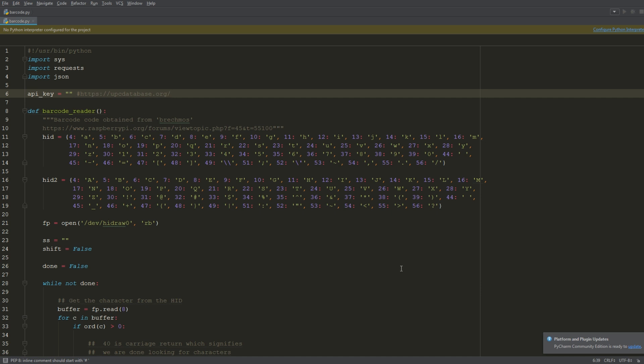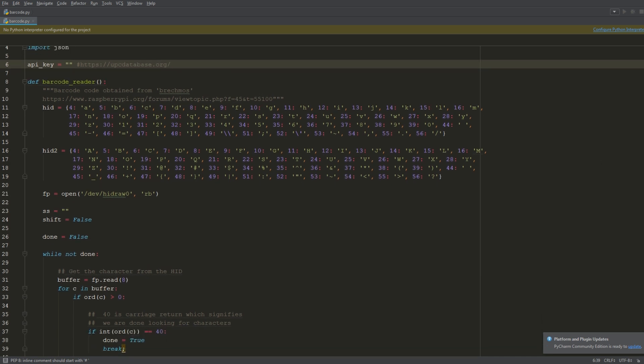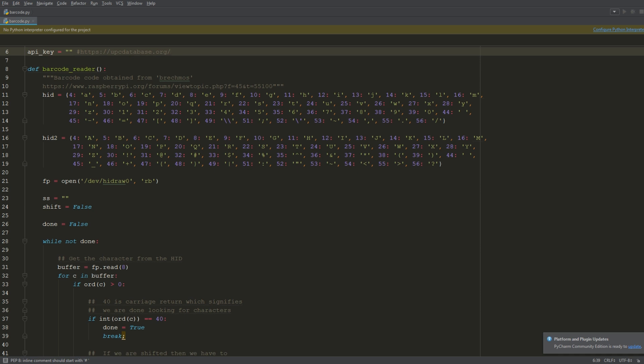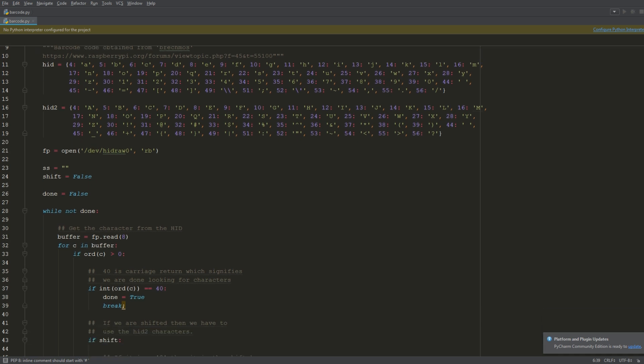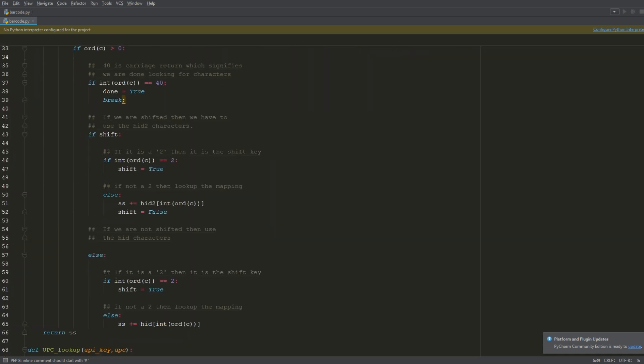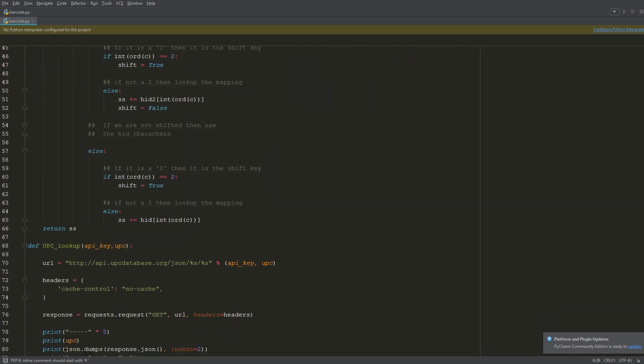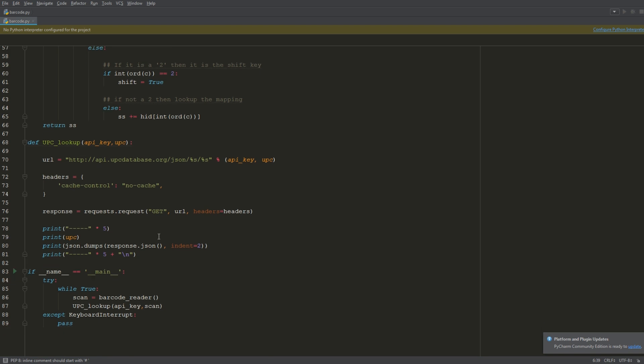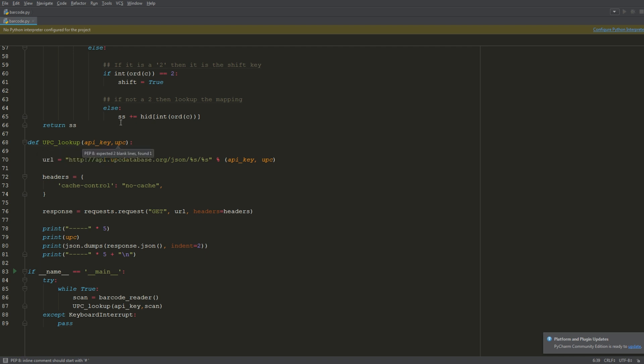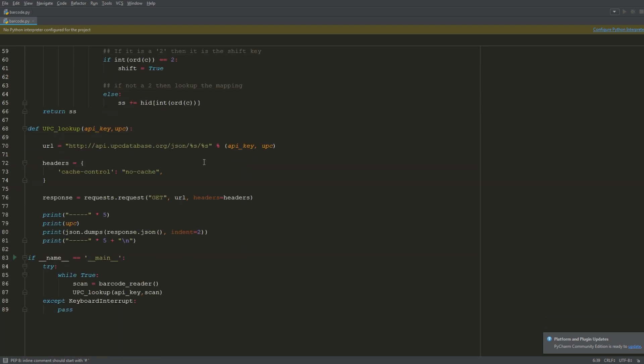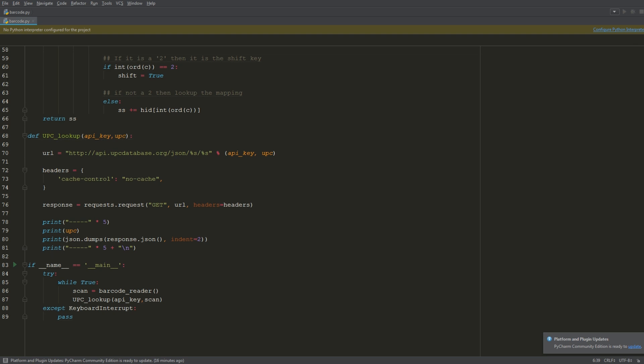I sort of sourced this on a forum. And then the meat of the script is essentially this UPC lookup function here. This is where the API key gets passed in as well as the UPC code that's returned from the first function. So this just does the lookup with the UPC database API and that will return a result. Now that that's done, we can go ahead and run the script.